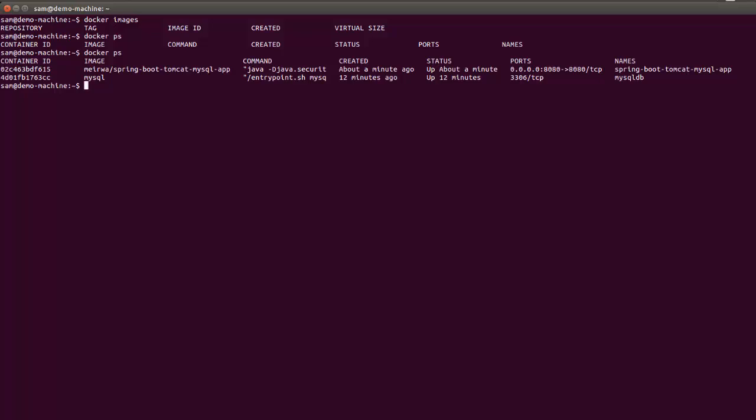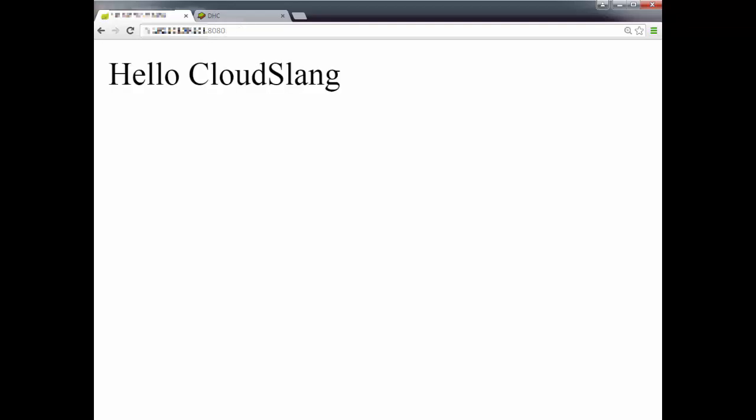And now we can take a look at the running application itself. You can see that the application is up and responding. And it displays a short phrase. The application is using the database to store the second word you see here. We can test that everything is working properly by changing the value in the database.